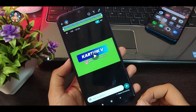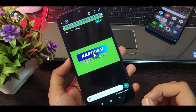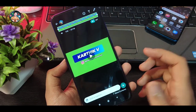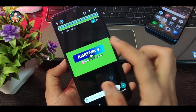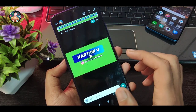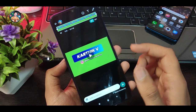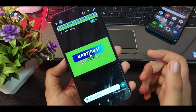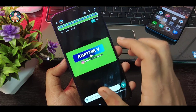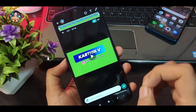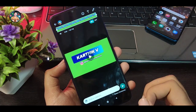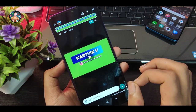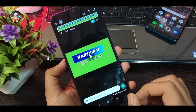So guys, the second trick is the status trick. Then you can send a message to this person and send a message to this person.